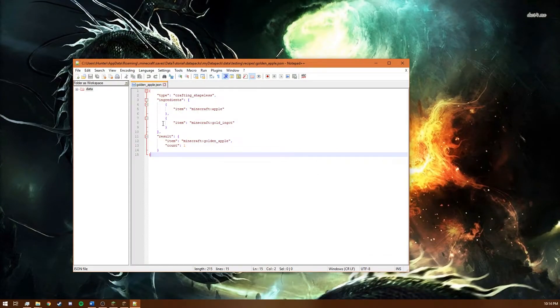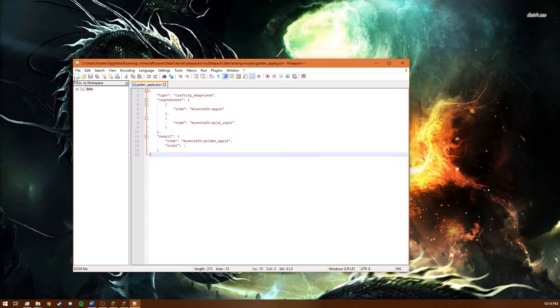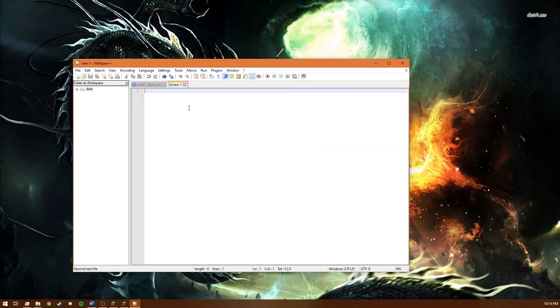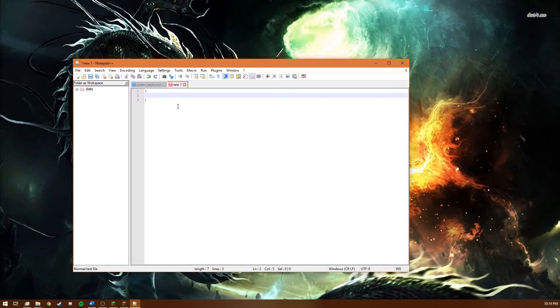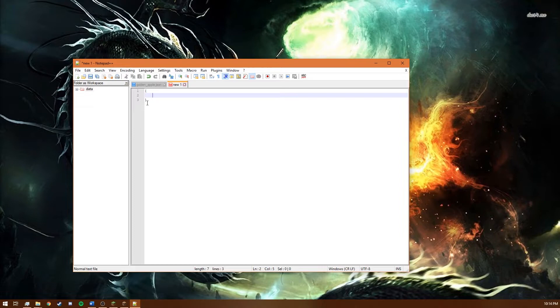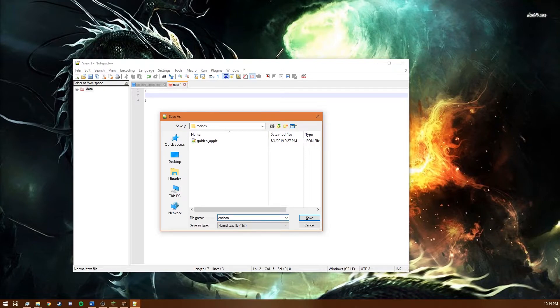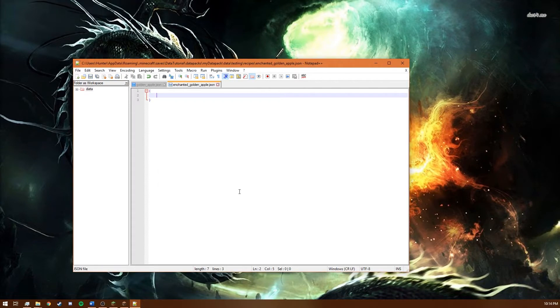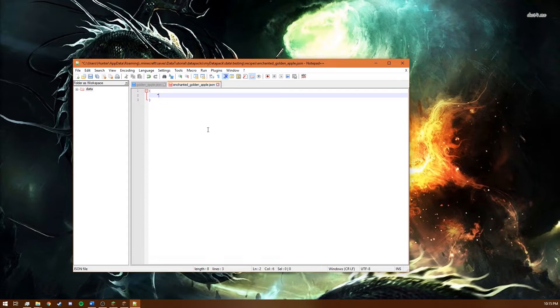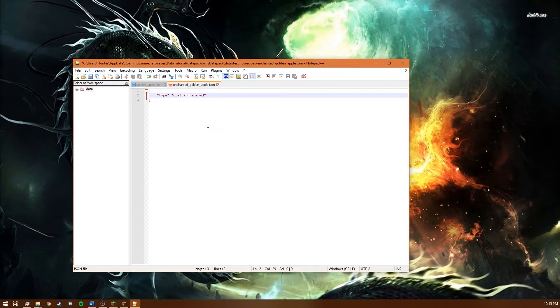So over in notepad++ we want to create a new file. And I'm going to do the same thing that I did before with saving the shapeless thing. So I'm just going to do the braces and tab in and save. And we're going to call this enchanted golden apple dot jason. And once again we have the highlighting. And same as before you just say type and crafting shaped.